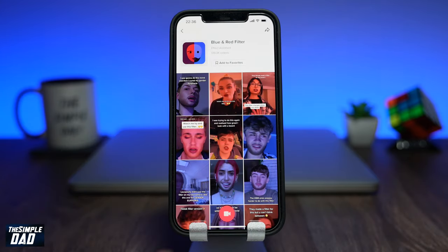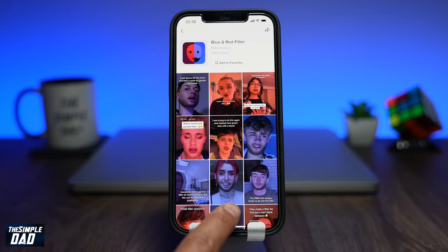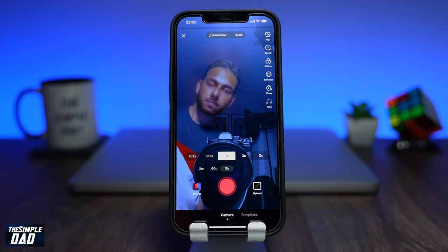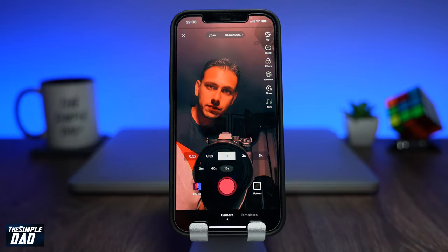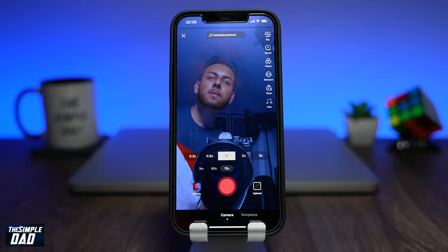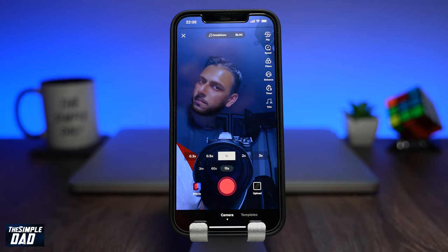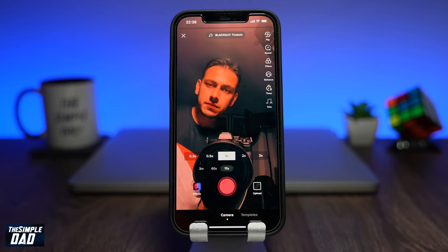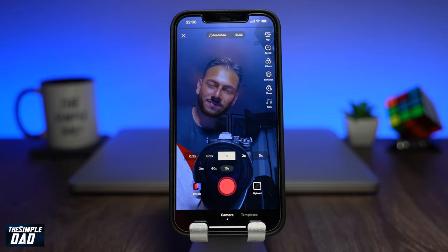Now once you're ready, tap on the record button to record a video using the effect. It should start off with a blue screen — point the camera at yourself, and to switch colors you just need to blink. Blinking will keep alternating from red to blue. Make sure your sound has been selected by tapping on the sound.